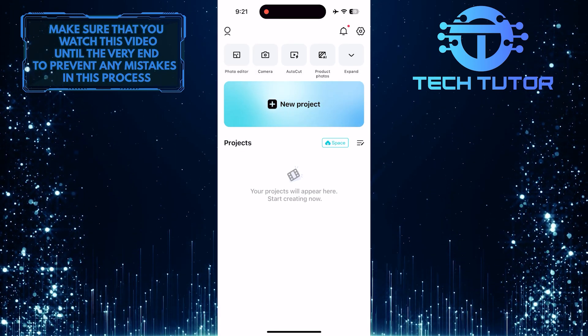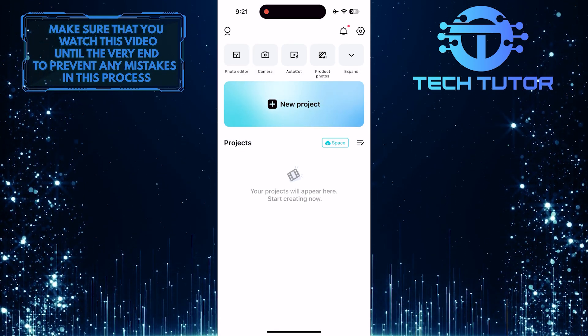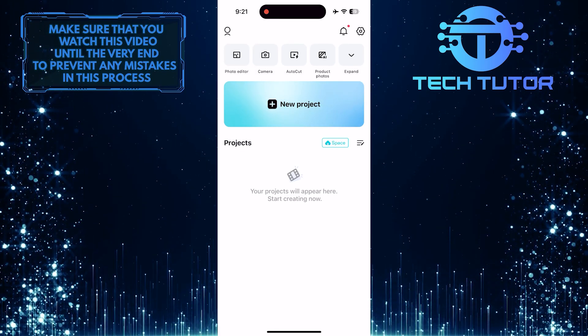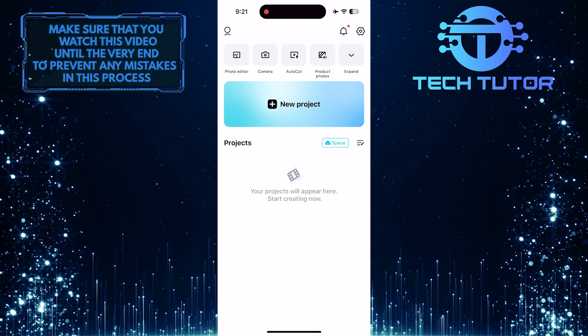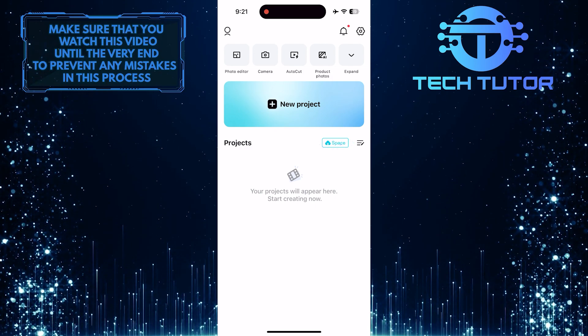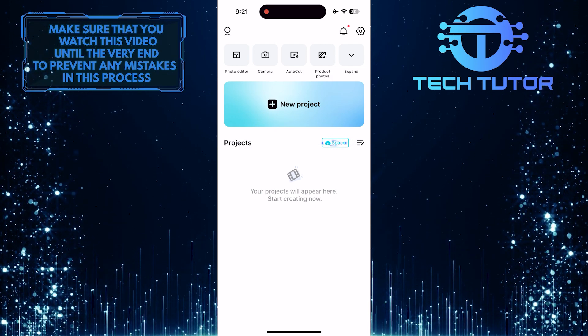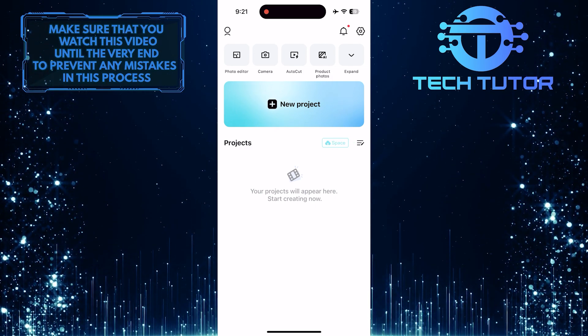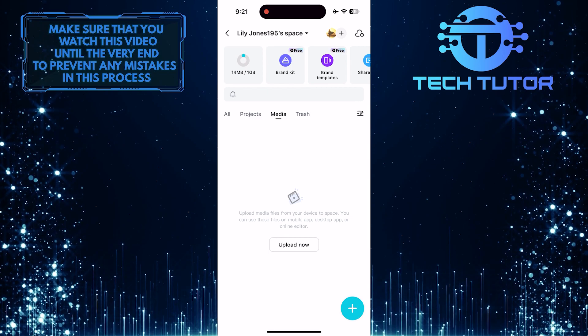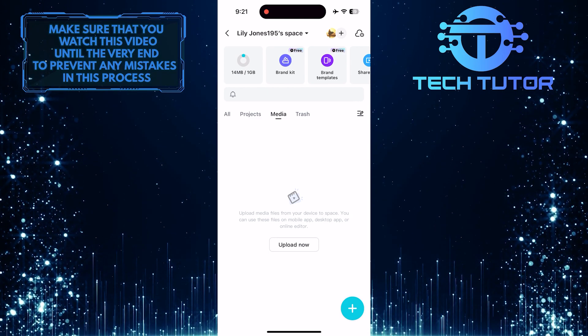That project is now deleted, so let me show you how to recover it. Tap on the space button. Then tap all.